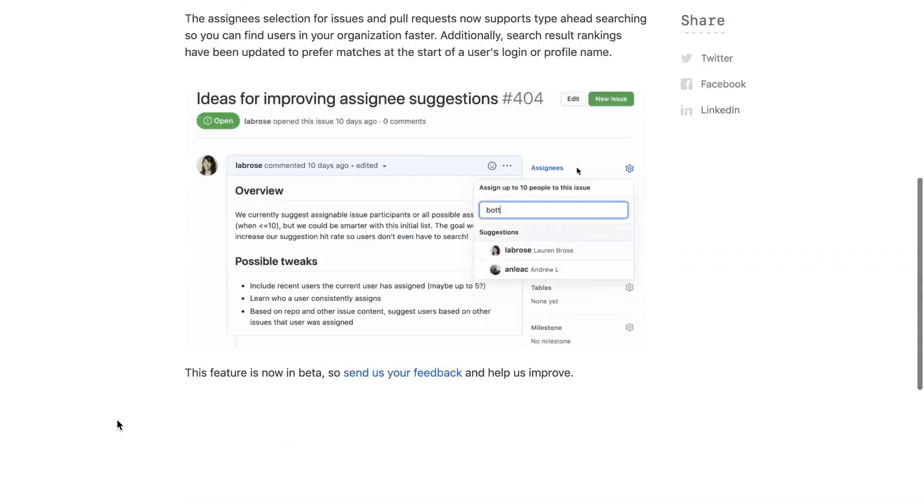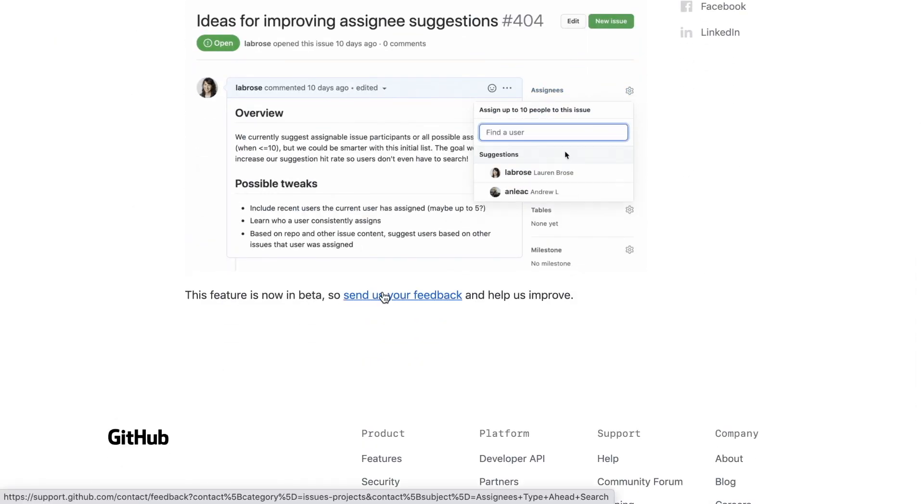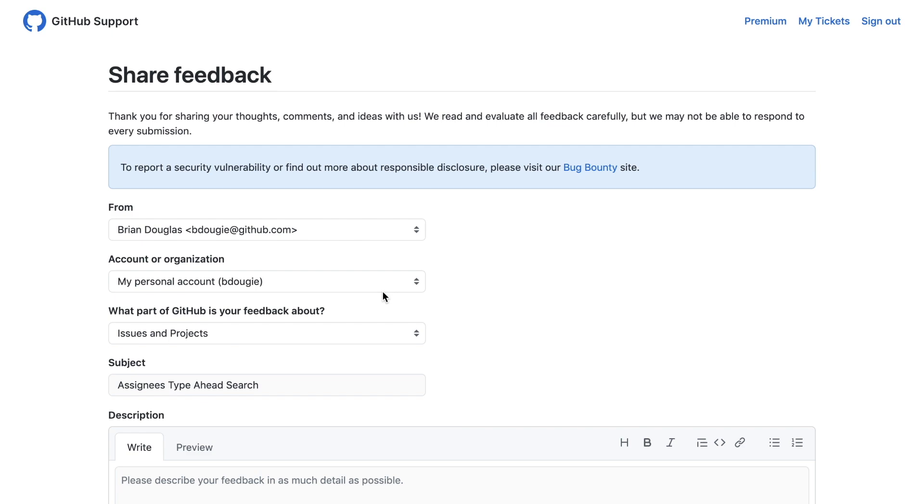One other thing — when can people expect to use this? Is it available today? It's actually shipped right now. And if you have any feedback, definitely follow the link from the changelog and let us know what you think. Just as Lauren said, head over to the changelog post — at the bottom you can find the submit feedback link and let us know what you think about this feature, as well as other features we've been shipping over the past couple of weeks.